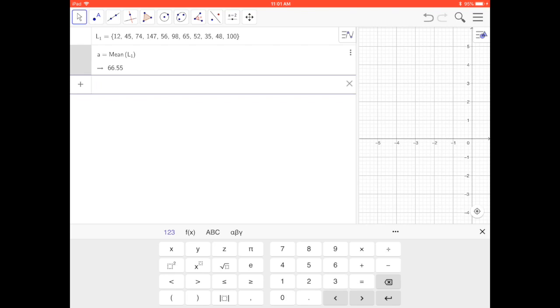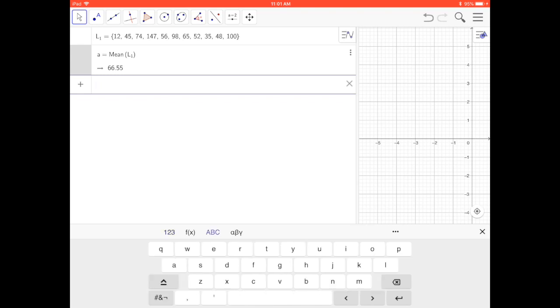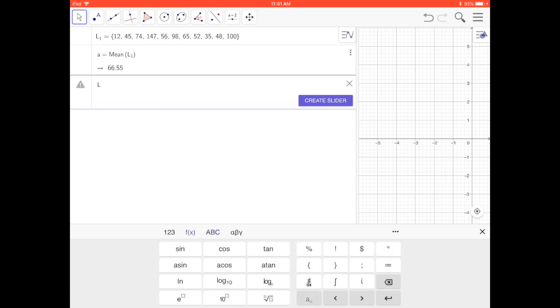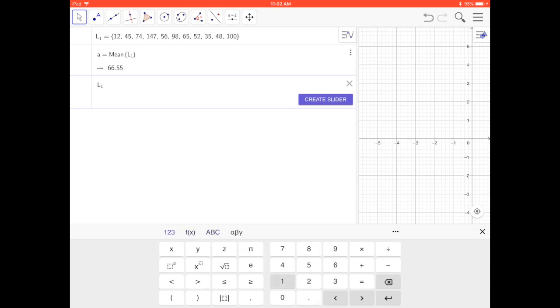I'm going to have L1 minus the mean, so L subscript 1 minus the mean. I need to use the right arrow key to get the full cursor back there before I do anything.